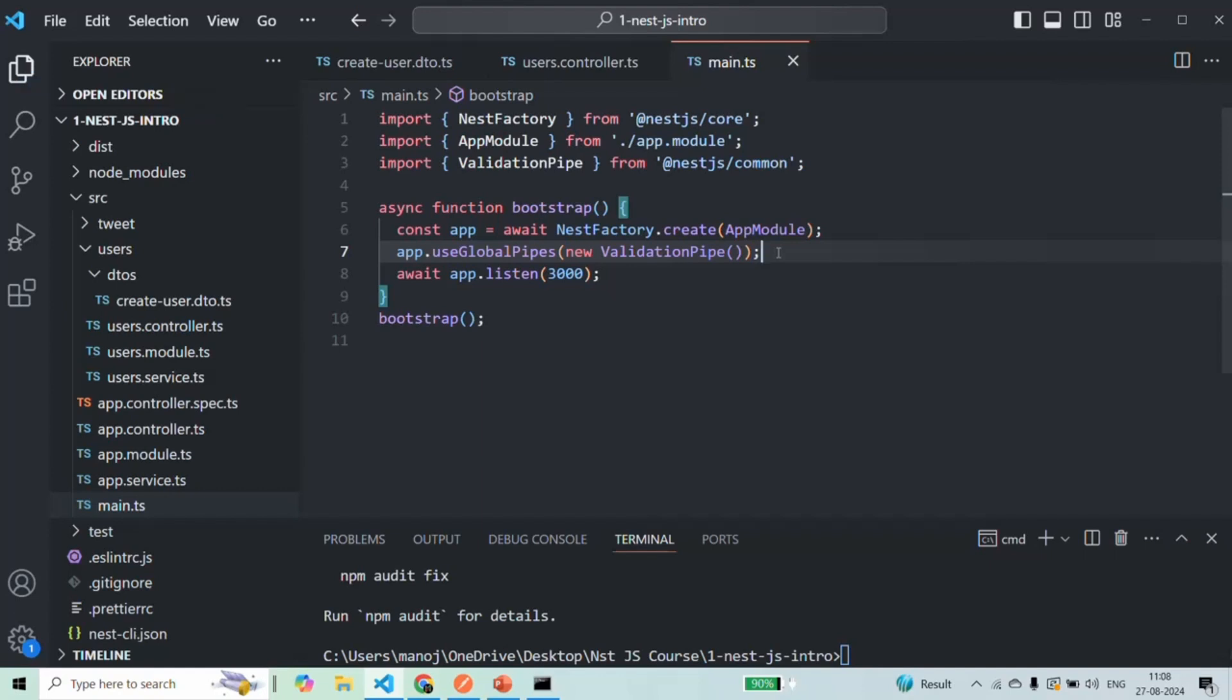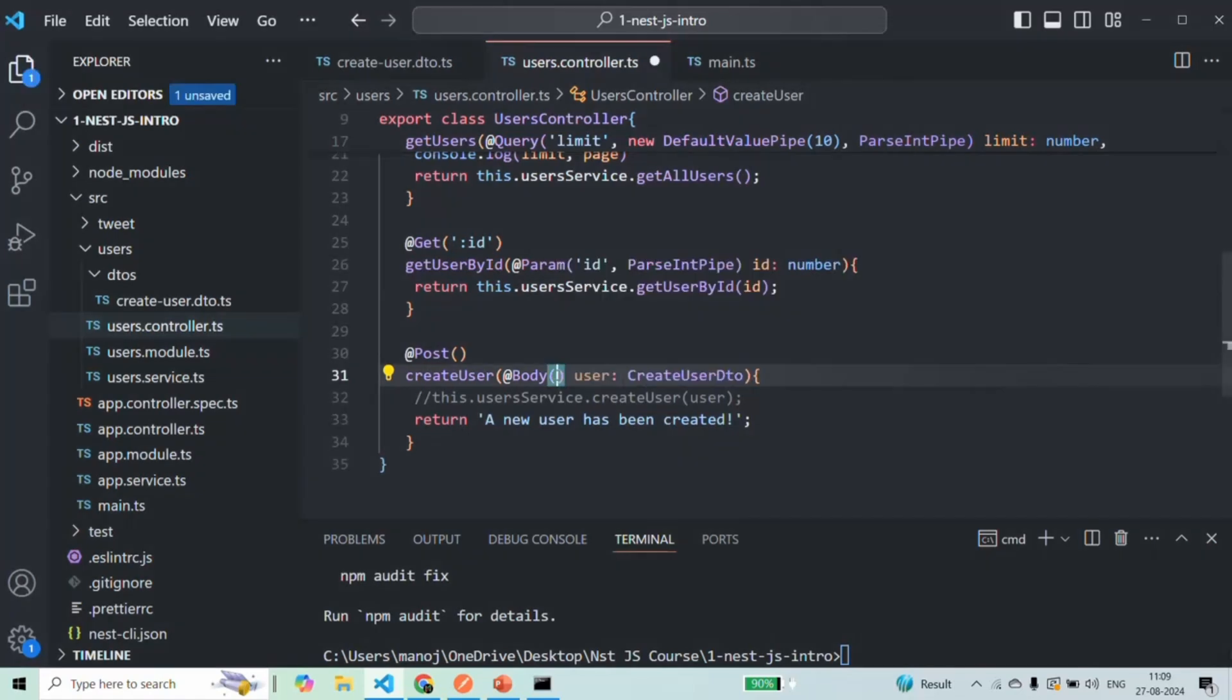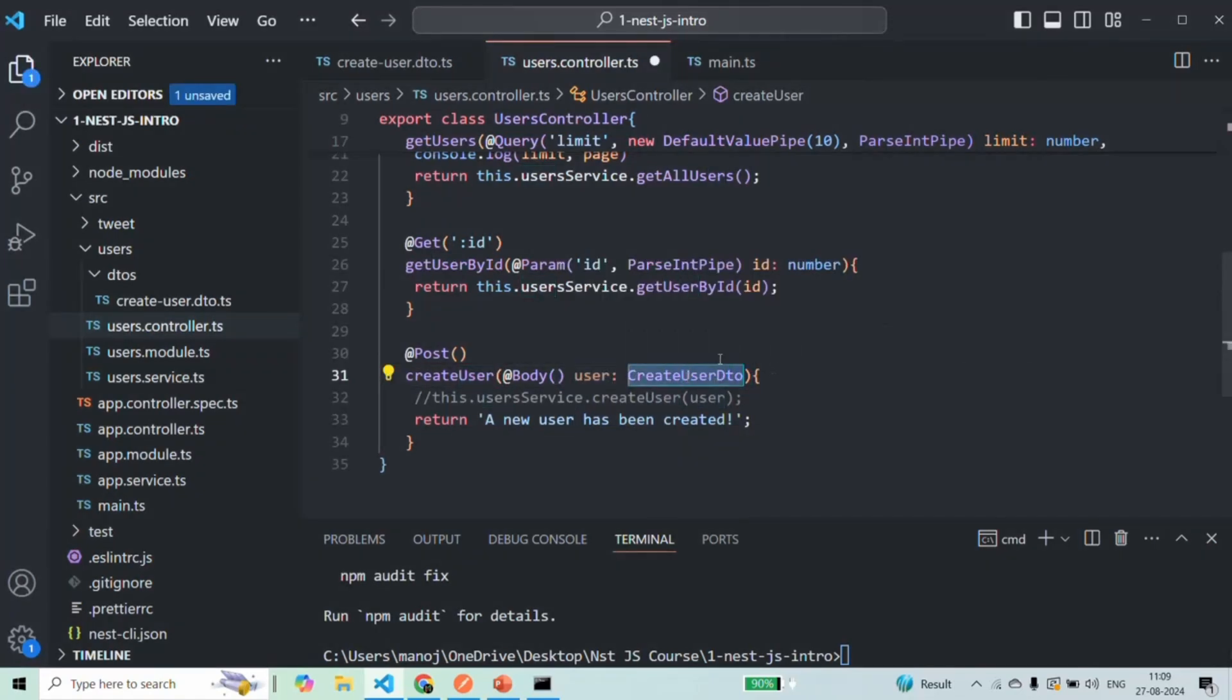So if I save this file and if we go to our user controller there, since now we are adding this validation pipe globally, we can remove it from here. And since for this user, we have attached a DTO,